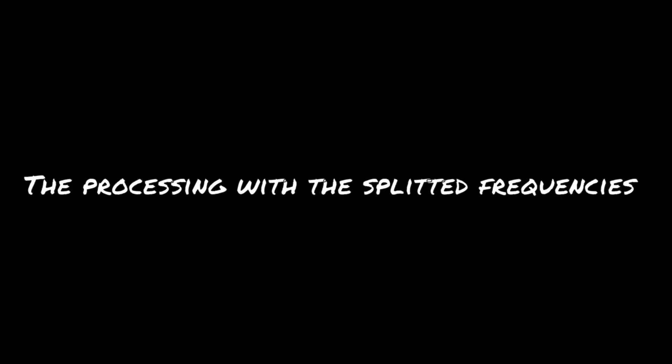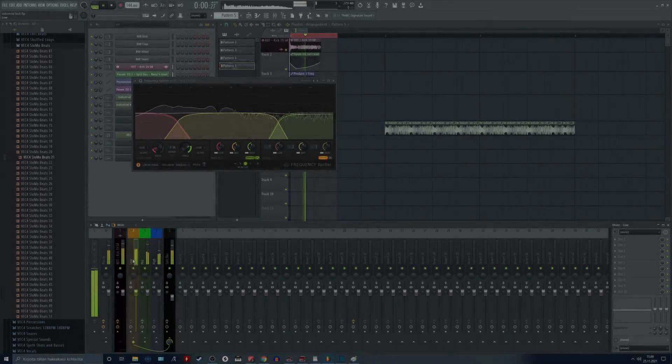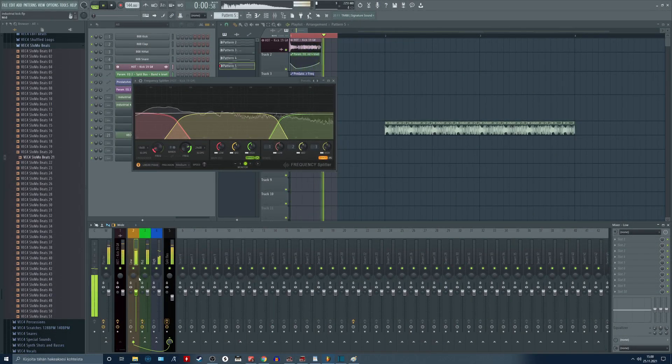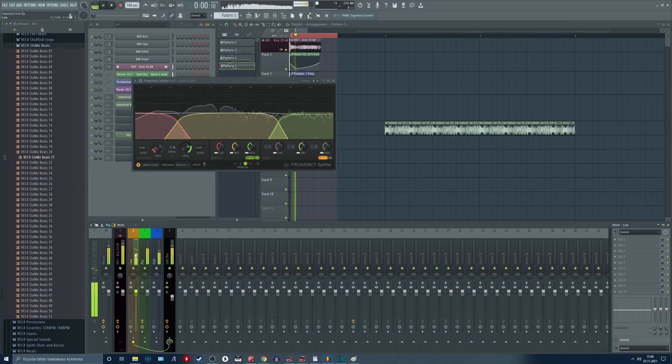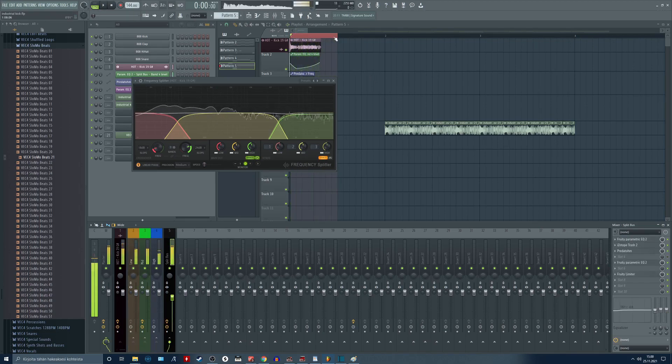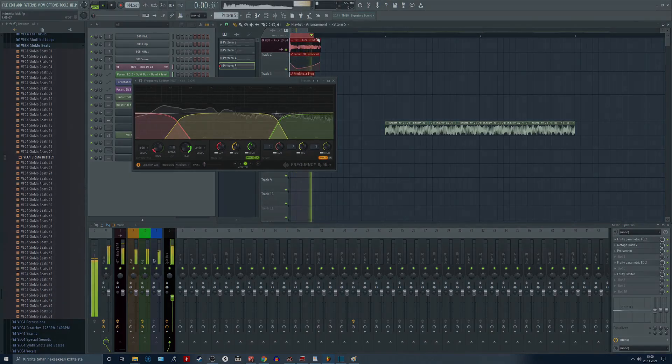The processing with the splitted frequencies. I mainly leave the low frequencies as they are because we are obviously using a ready to go hall kick so it already has a solid low end.